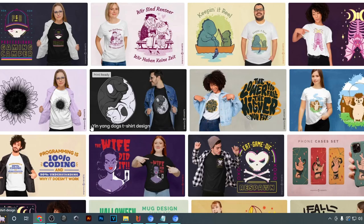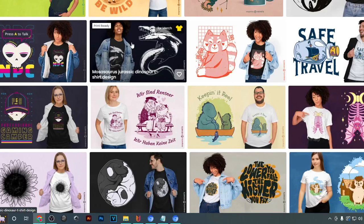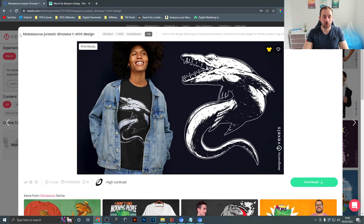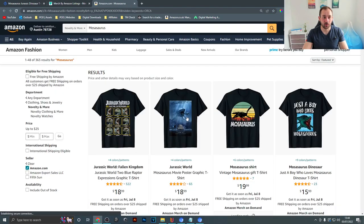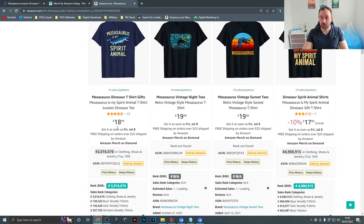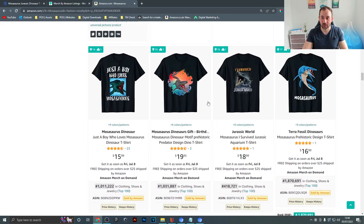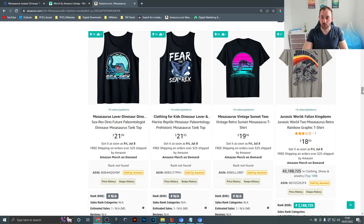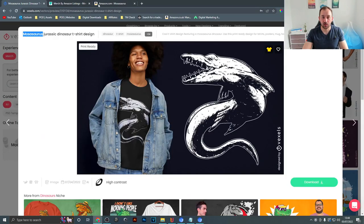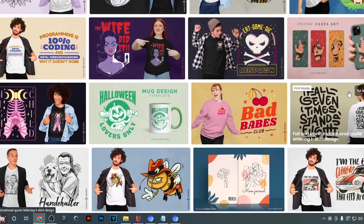While scrolling through, look for designs that seem unique and like there could be a less-populated niche. We've got 'yin yang dogs' — maybe a dog sub-niche you could enter. We've got a 'dinosaur mosasaurus' — copy that dinosaur name, paste it into Merge Research, and have a look on Amazon. A few of these t-shirts are definitely selling. Low BSRs don't mean you can't make sales — they just mean you might get one or two a month.